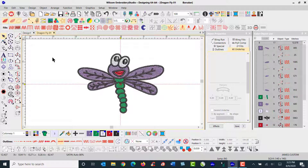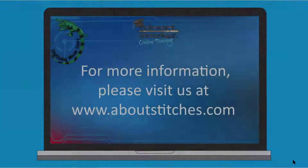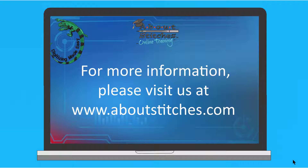That's going to do it for our session today using the Wilcom Embroidery Studio software. I hope you learned something and I hope to see you again. Thank you for your time. For more information, please visit us at www.aboutstitches.com.